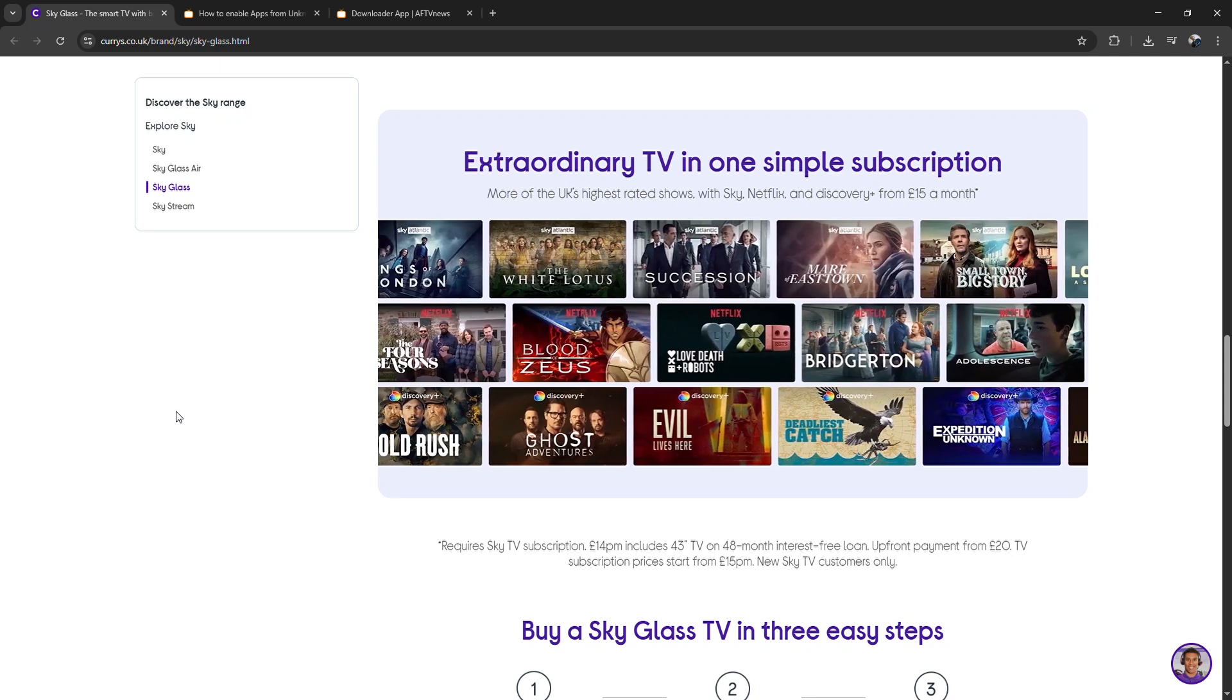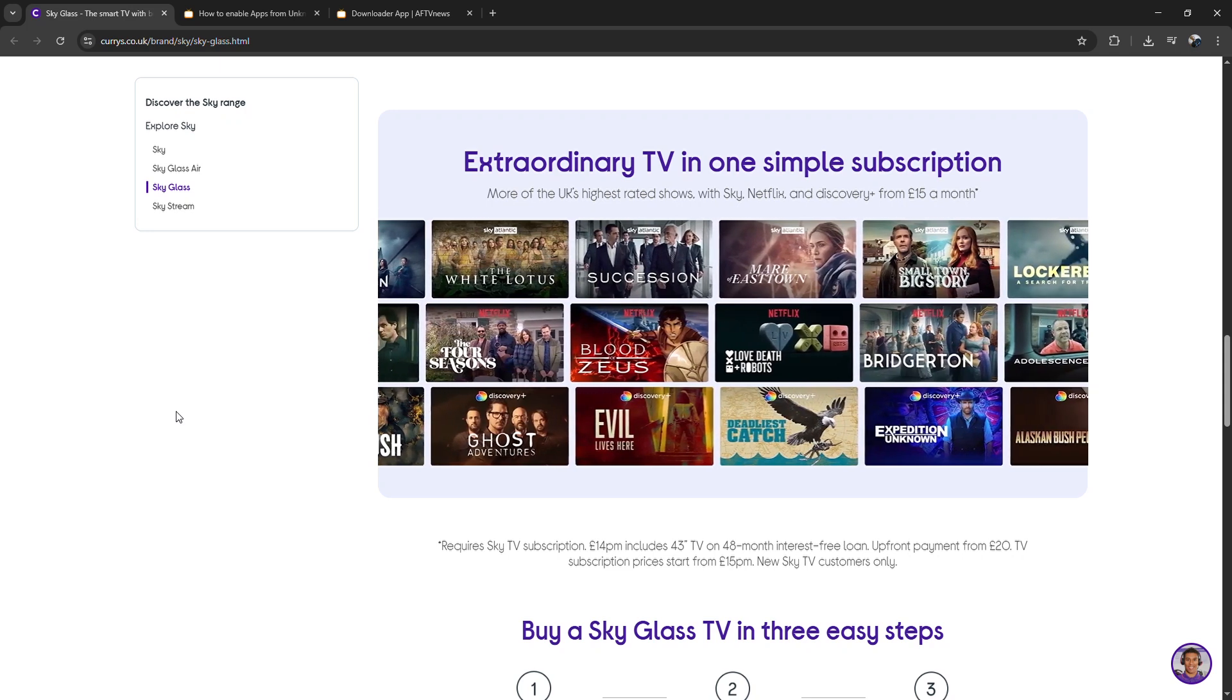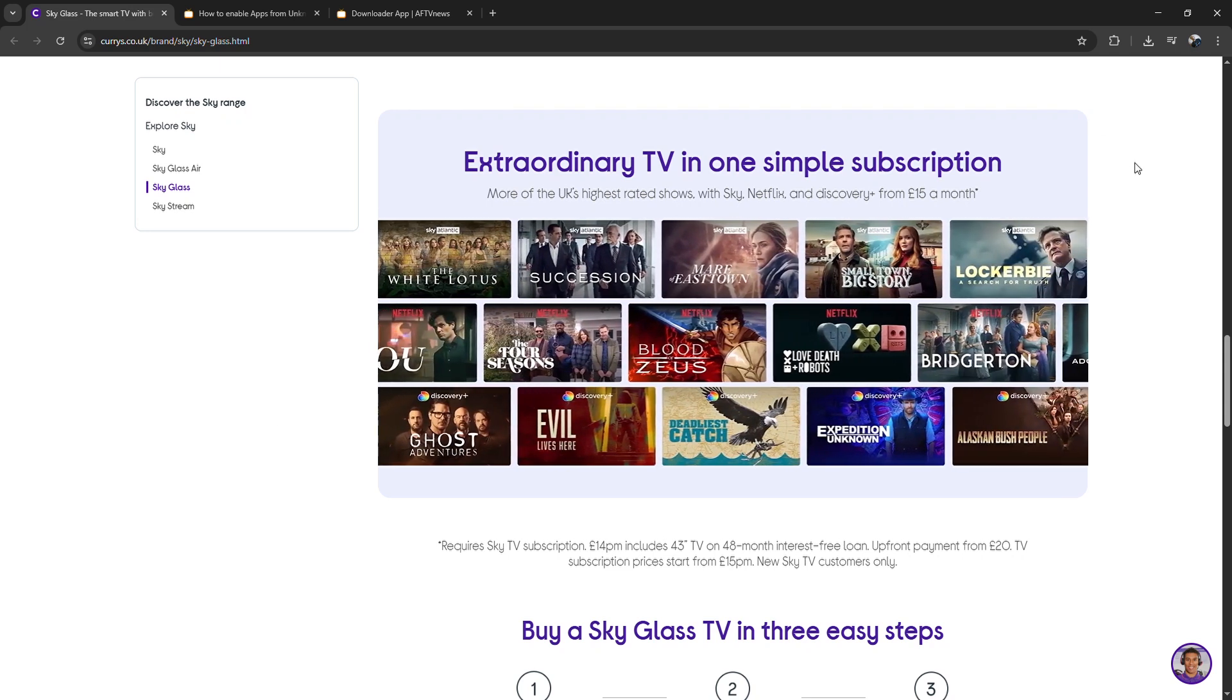That's it. You've installed SkyGlass on your FireStick, and you can now start streaming right away.